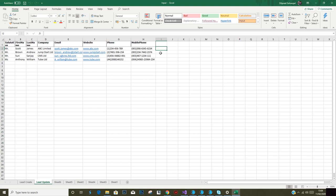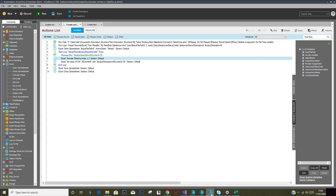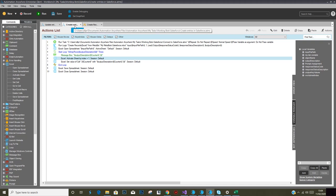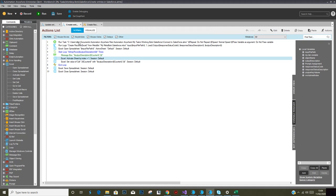If we go back to Automation Anywhere console, what I have here is a task for create entries which is pretty simple. First one is to establish the connection.